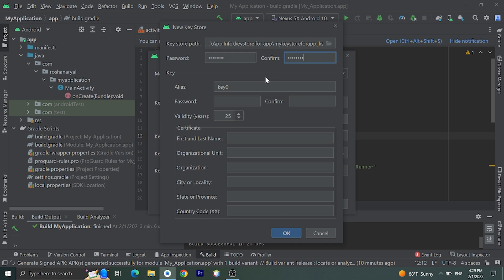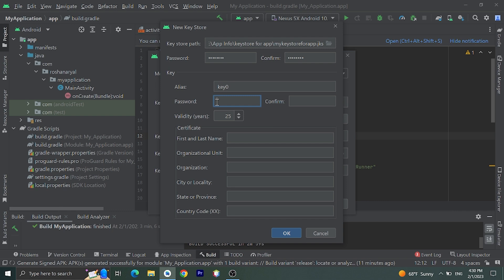Then we need to choose this alias. I'll choose key zero for now. Give password here also. You can use same or different password. You will need this password and this keystore file while creating signed APK for future versions. Let's write password.